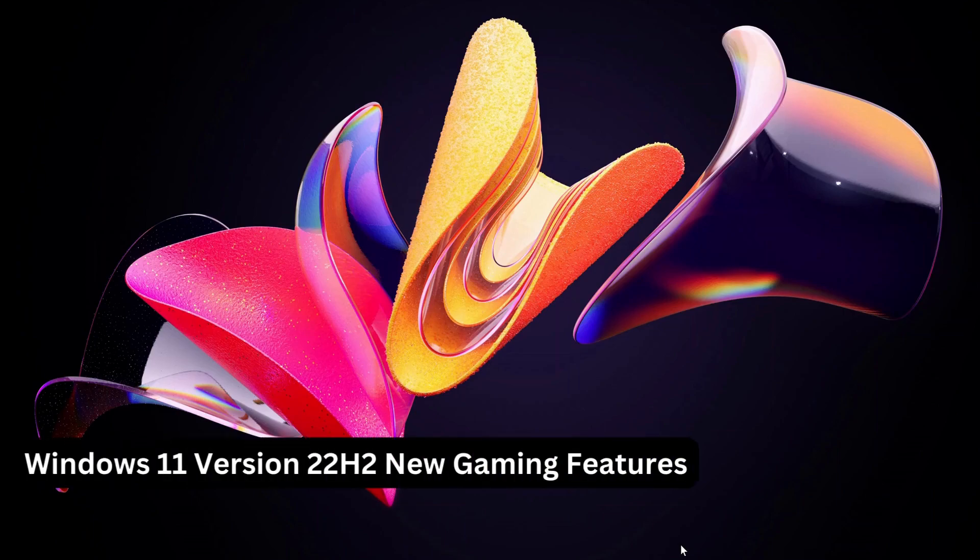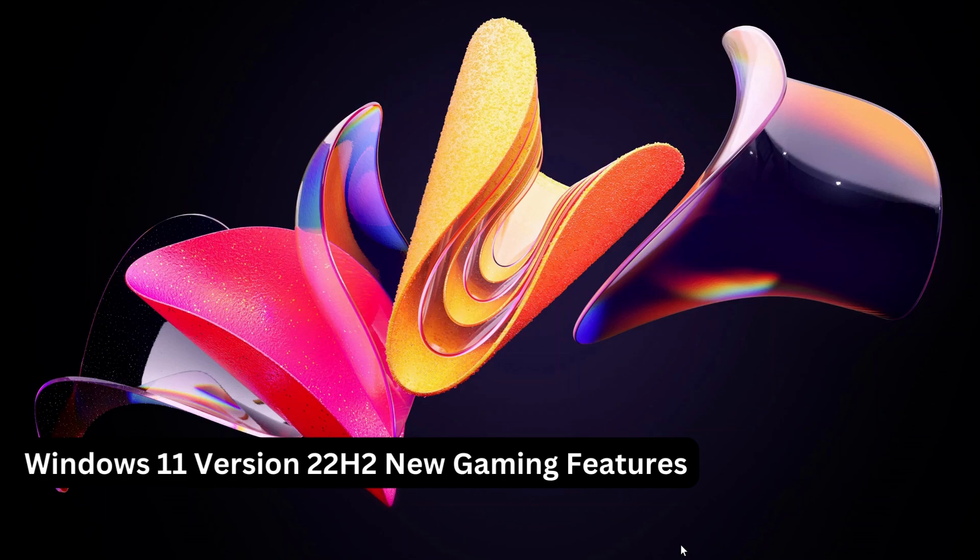Hello everyone. This quick video is about the new feature for gaming in Windows 11 version 22H2, which will help you improve gaming performance on your device. I'll show you how to turn on this option. Let's jump into it.